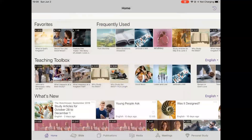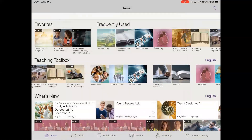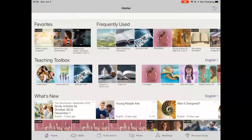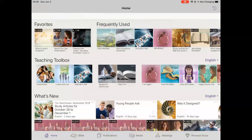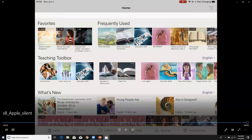For printed publications, this feature works pretty much the same way. Tap on the three dots to promptly bring up a list of all the languages that have been downloaded for the publication, and then simply tap on the language you want to display.